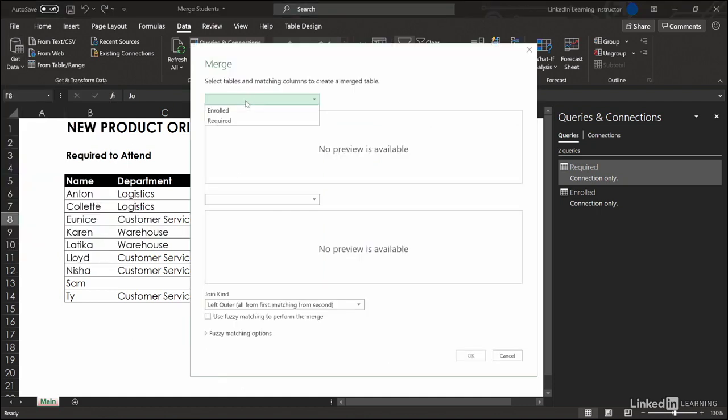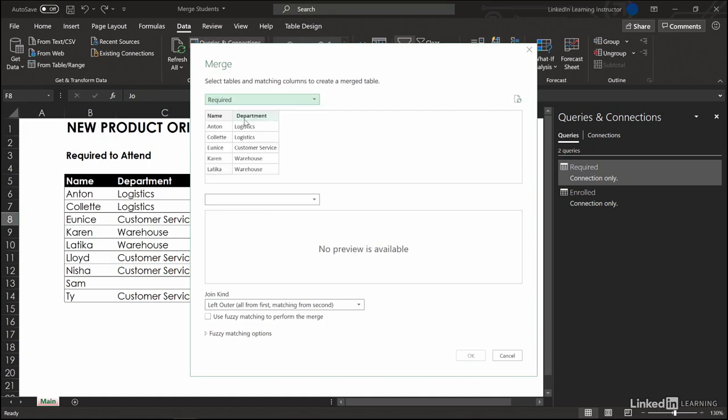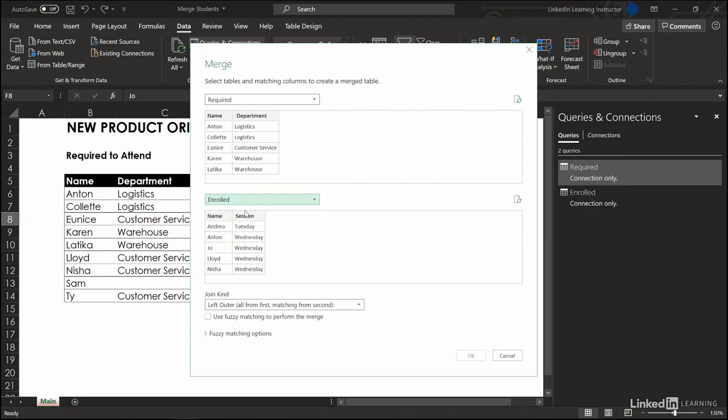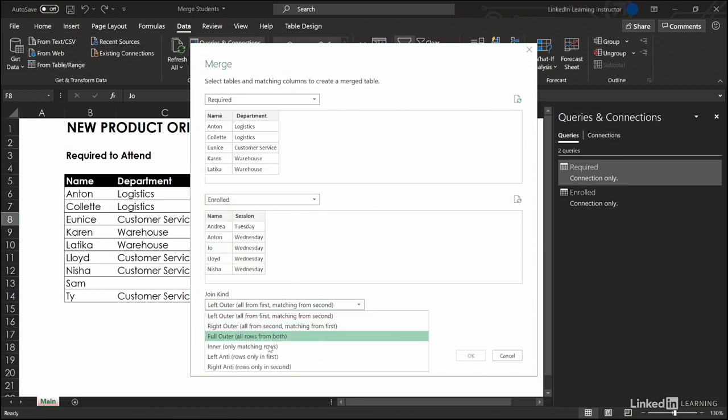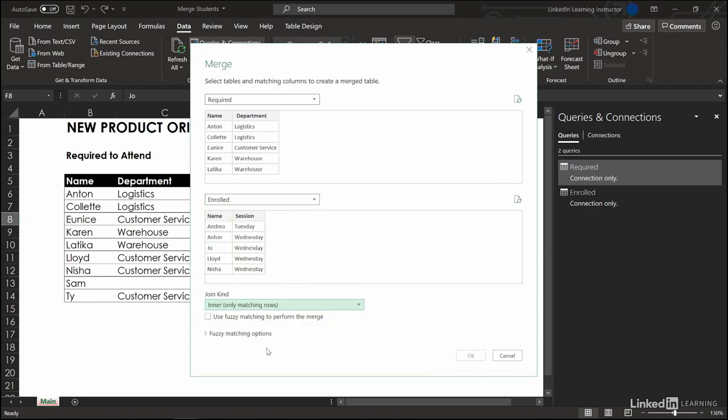Here we're going to put our required people. That's the top of this dialog box which means that's the left side. On the right side we want the people who are enrolled. We're going to go down, do an inner join, match up name to name. Okay.